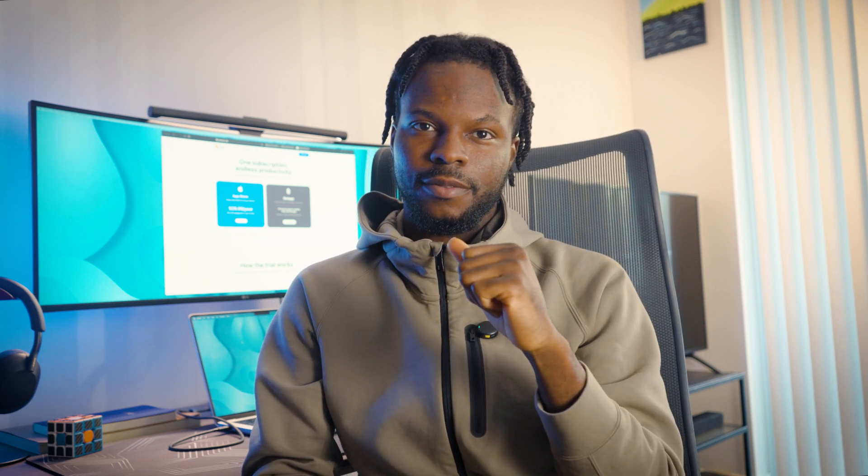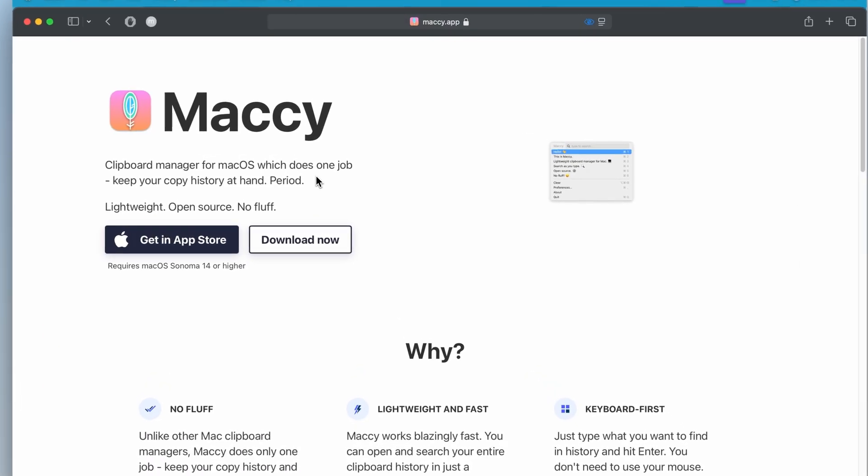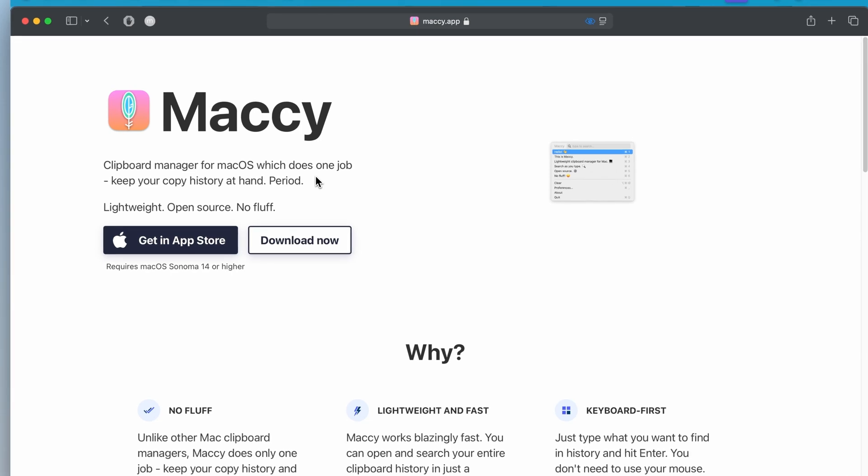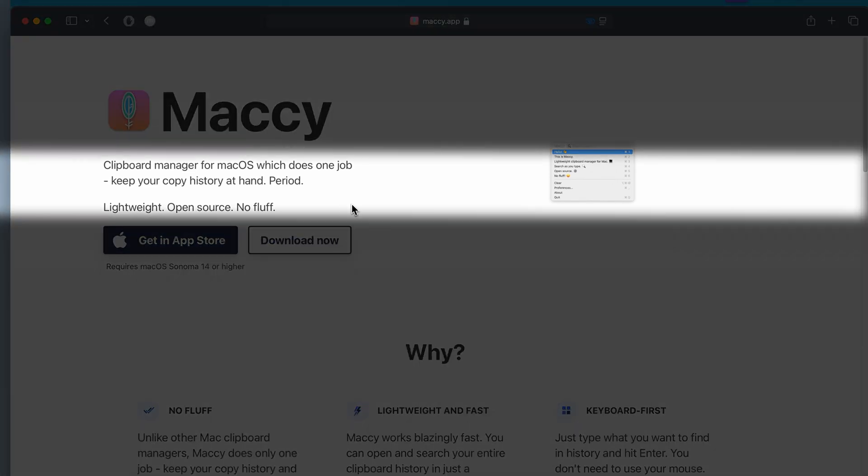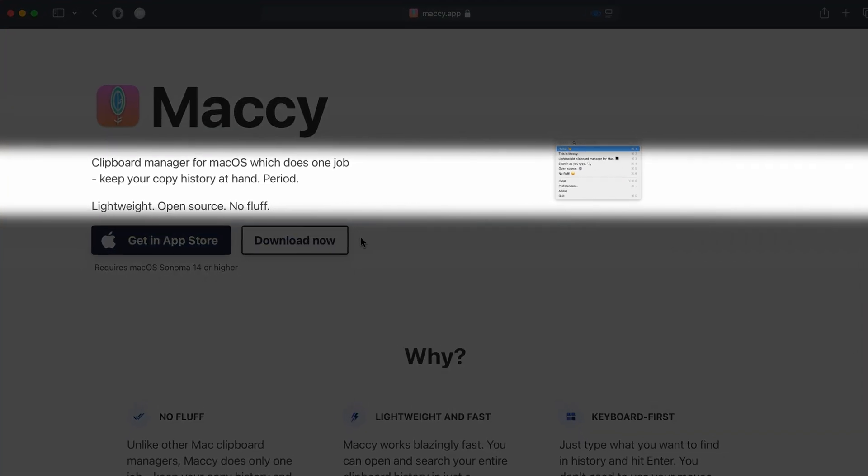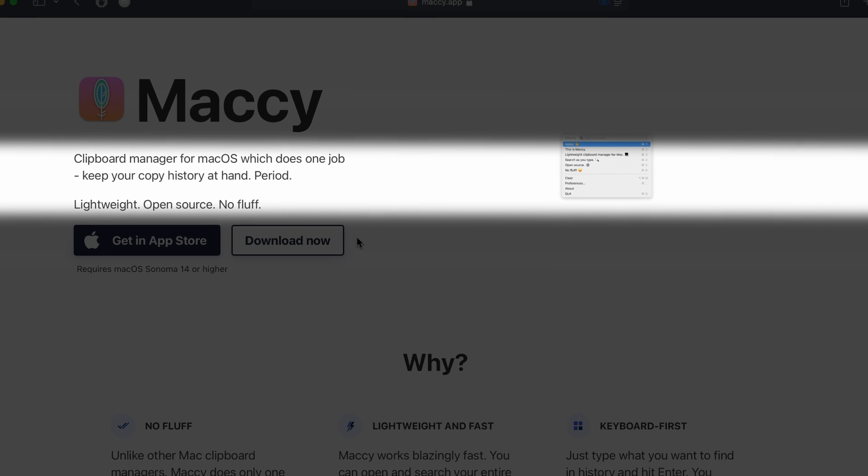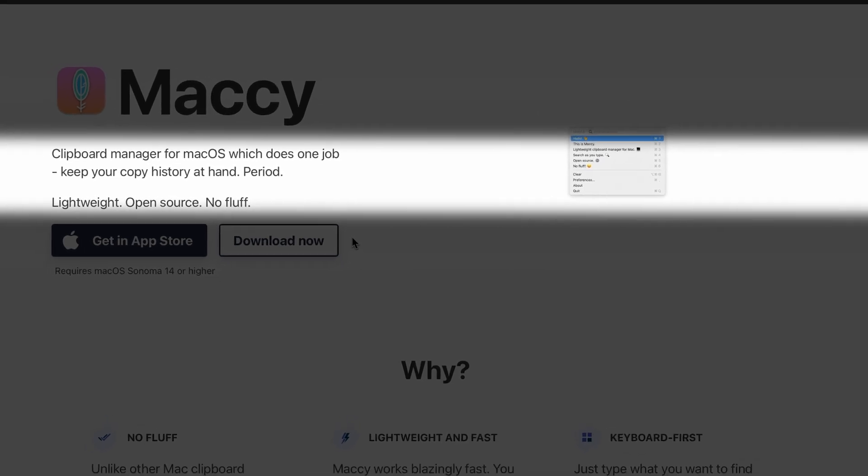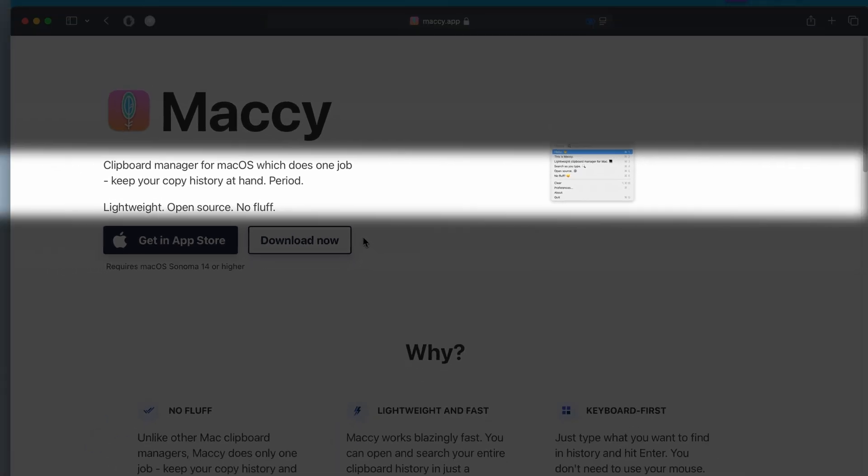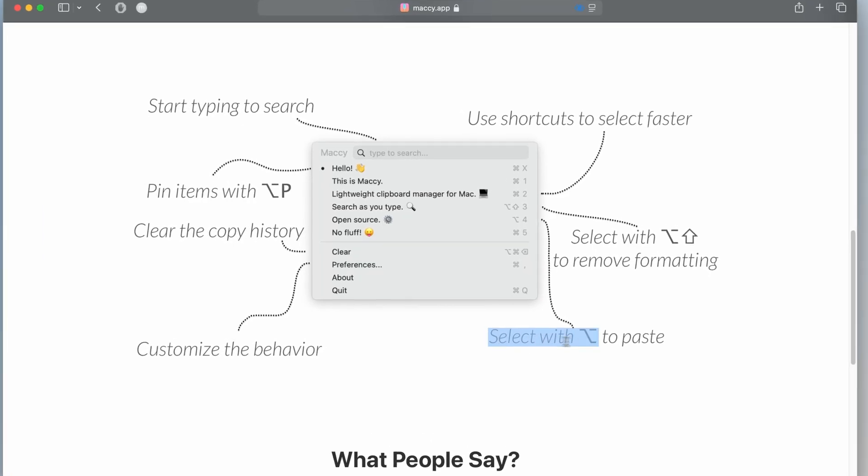But unlike that one, Maccy is free or can be, but more on that later. So what does Maccy do? What can it do? It keeps your copy history at hand so that you can use it later. Period.